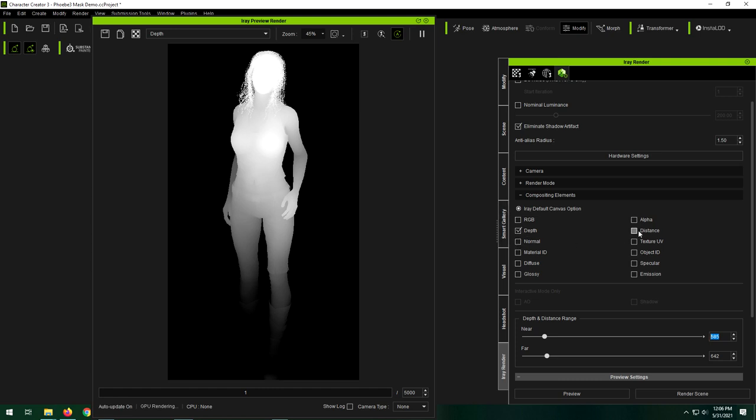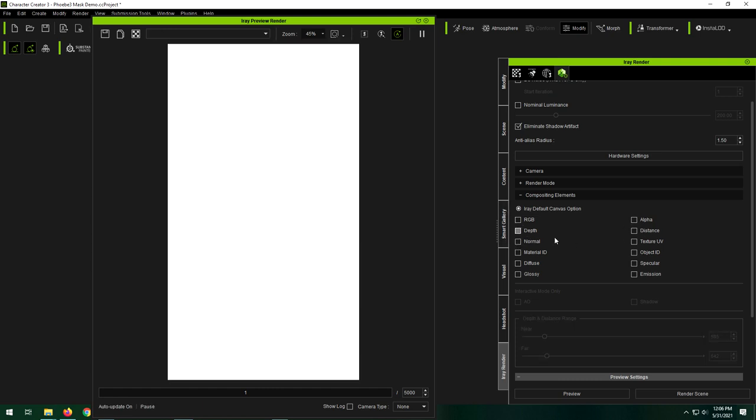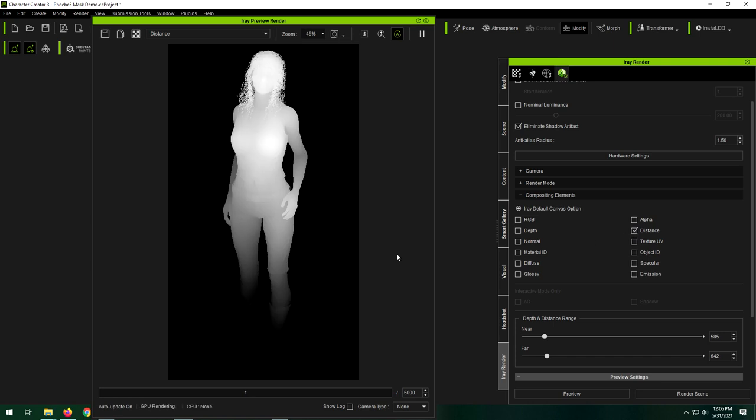You'll see that if I uncheck this guy, check distance, it looks pretty much the same as the other one. See, watch if I deselect this one, it'll change ever so slightly. You'll see if you watch towards the legs or something, if I go to the distance one, it'll get a little bit darker.